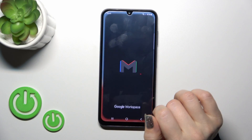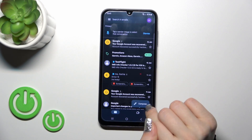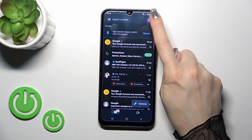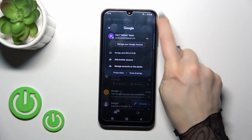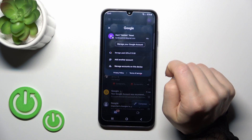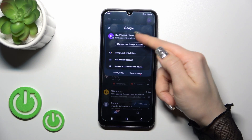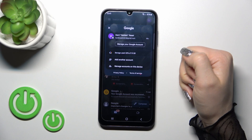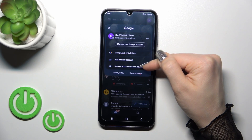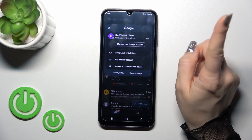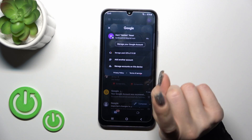First let's launch the Gmail application and then tap on the right upper corner. To log out from Gmail account in the Gmail app, we should first log out from the Google account on our device.